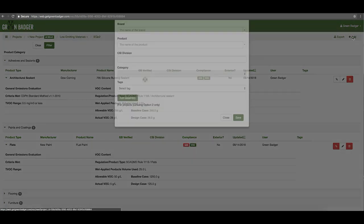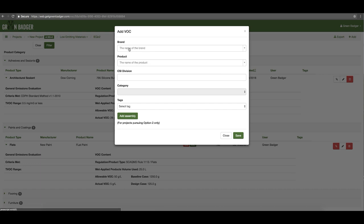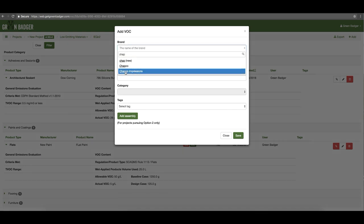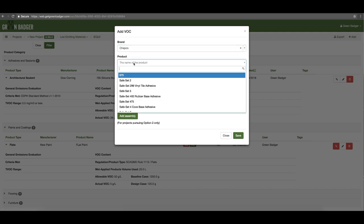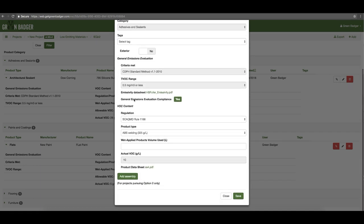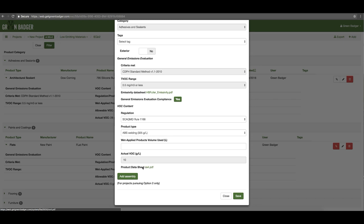When you click add it'll bring up an option to search our database. As you type in a product name it'll pop up all of the available options — just pick the correct one from the drop-down menu and then pick the actual product you're using. If we have it in our database, it'll provide all of the relevant details. In this case we have the emissions information, so we'll tell you the standard it meets, the TVOC range, and give you a cut sheet. We'll also provide the actual VOC content of this product and a cut sheet.